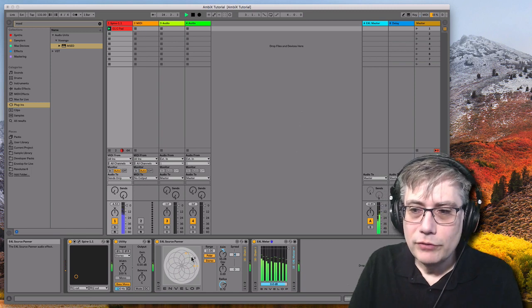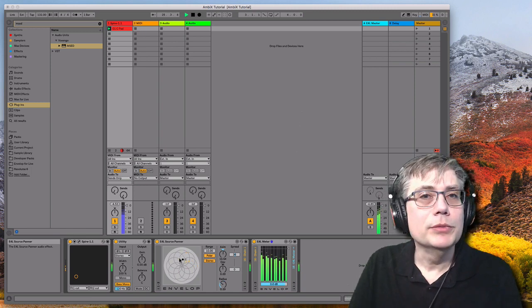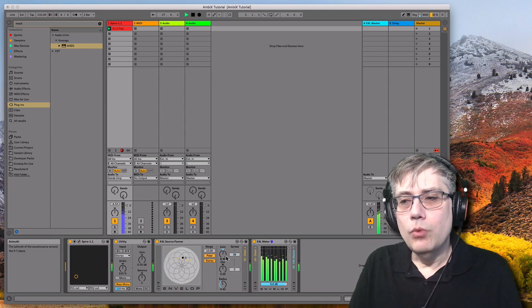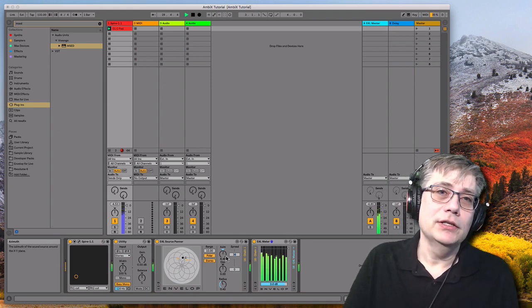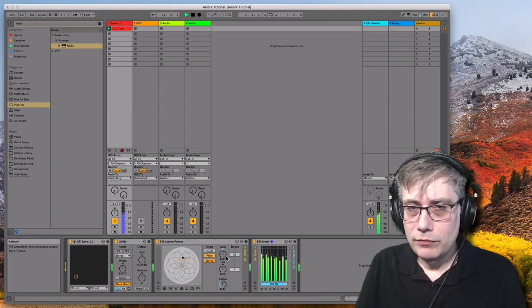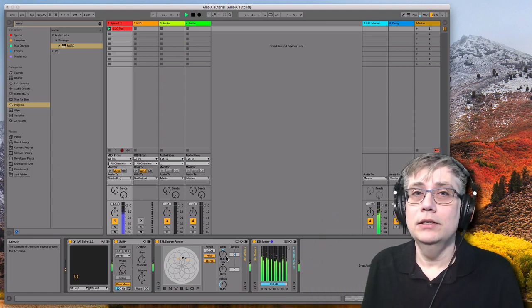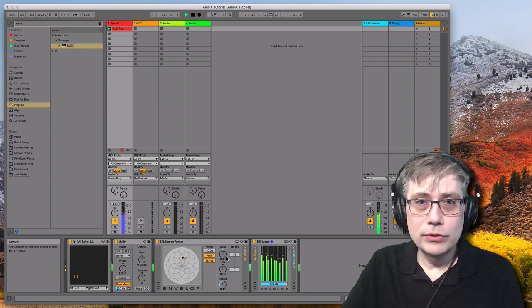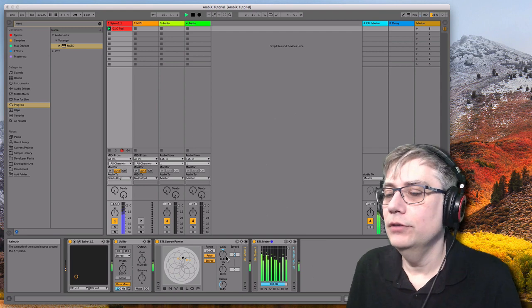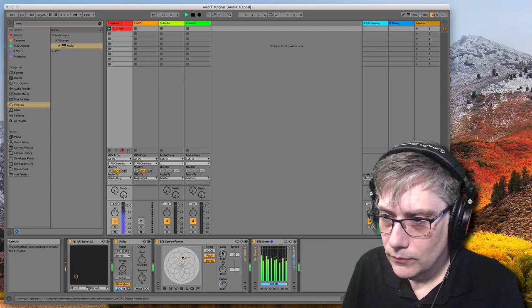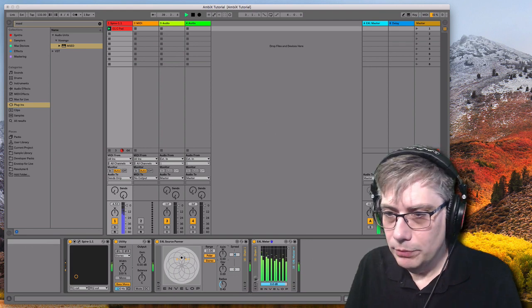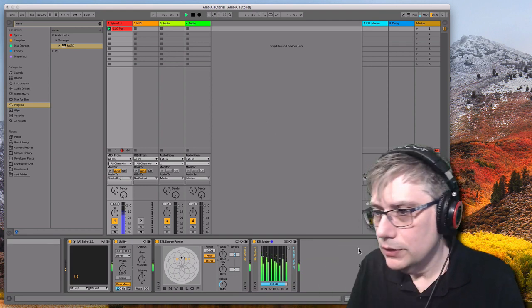Now obviously we lost a little bit of information because we lost all the depth information here. We are only using one of the ambisonics side channels — the left-right one. The binaural decoder we used before used the additional depth information but neglected the vertical information. Now we are also neglecting the depth information and just using the left-right information.